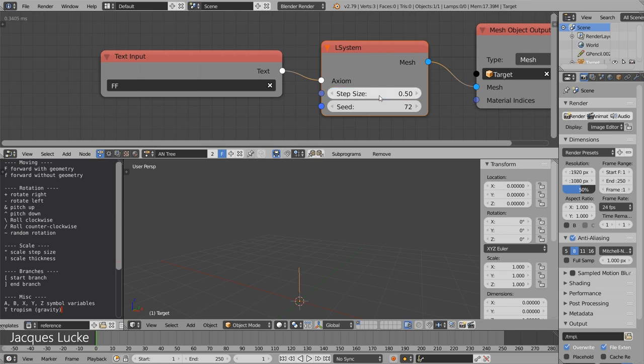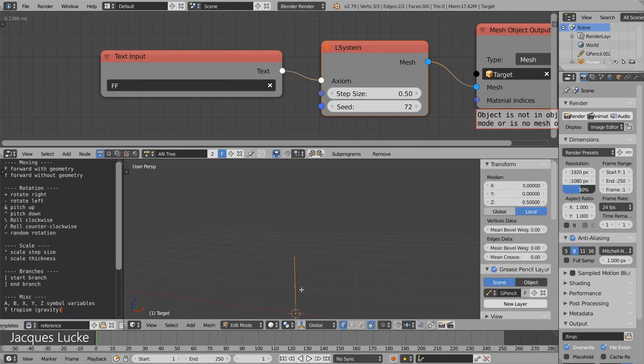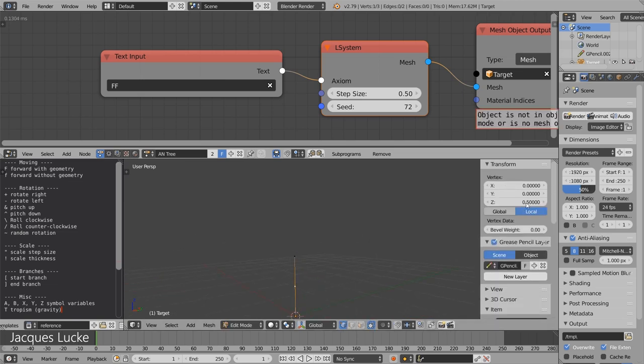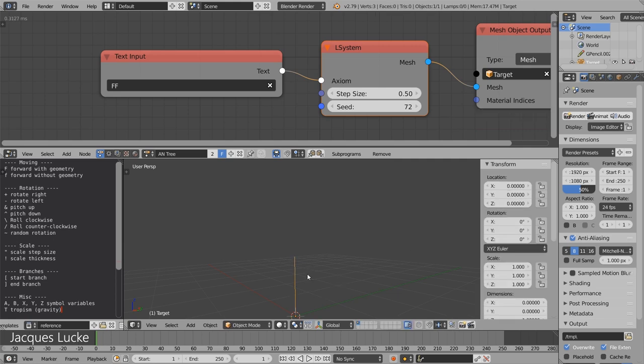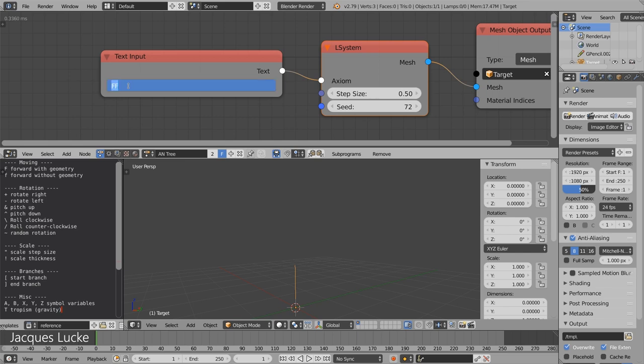When I change this to one half, you can see that every point is only one half away from the other.